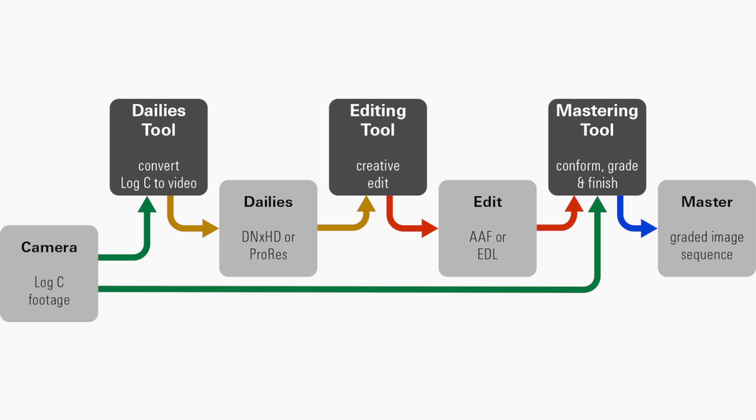You bring that into your mastering tool, and in the mastering tool you're going back to the original log C footage and conform from that and apply the original look that was used.